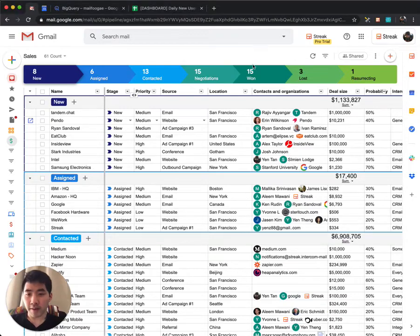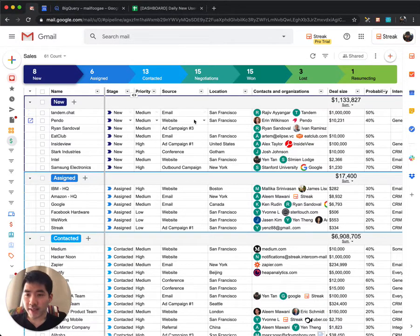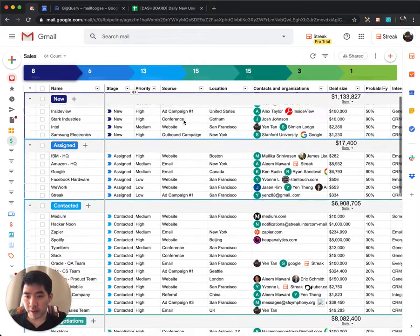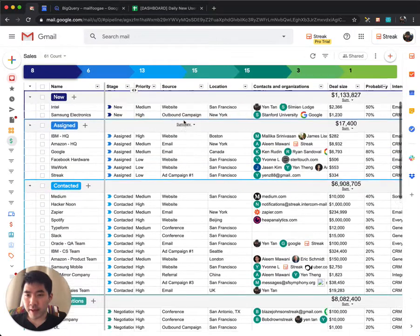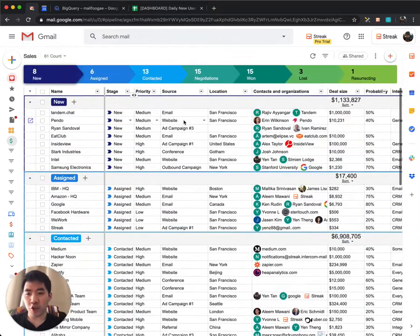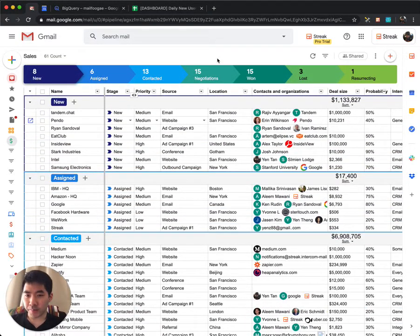When you're tracking a lot of boxes in a pipeline, such as in a sales pipeline, it can become difficult to know what you need to work on next.